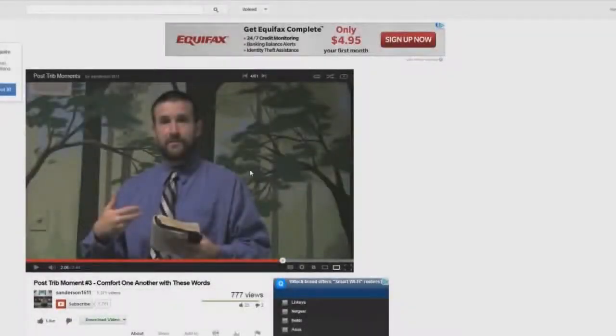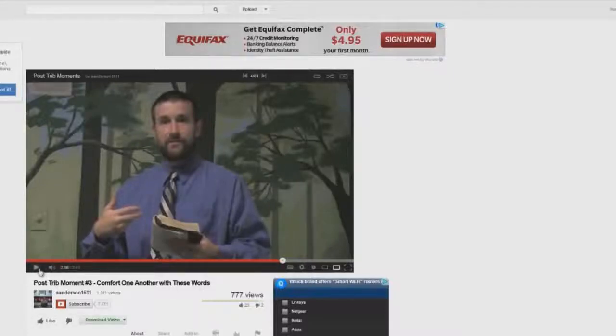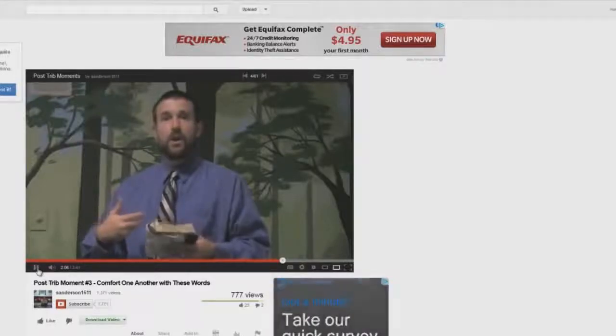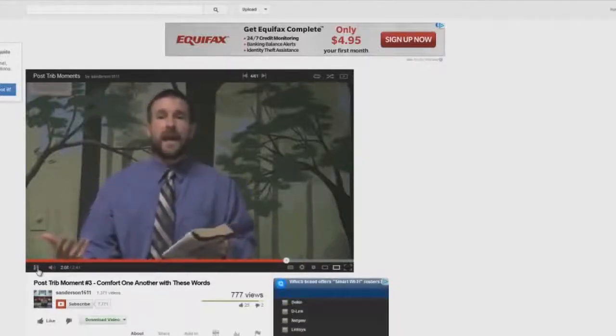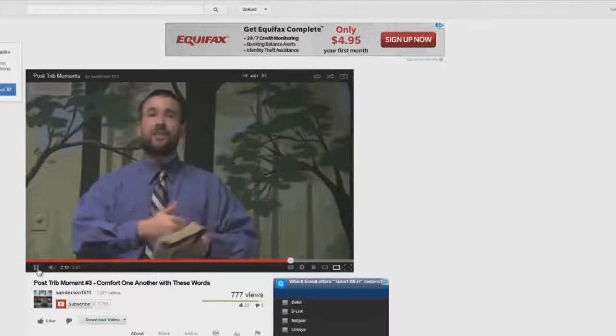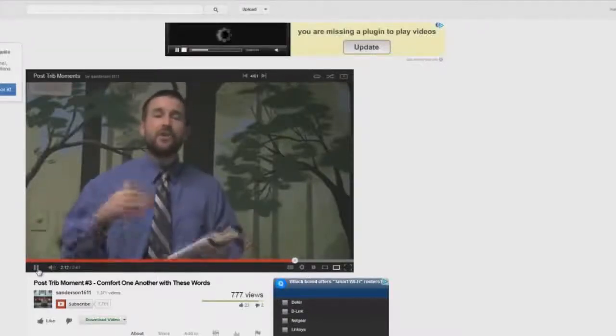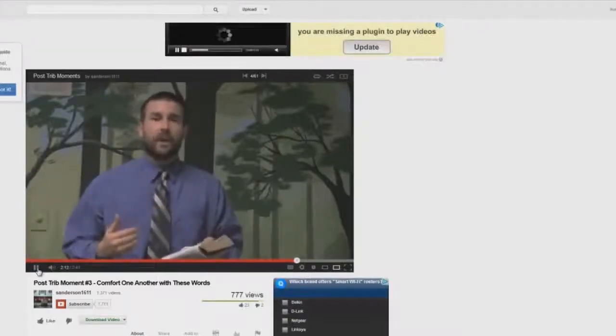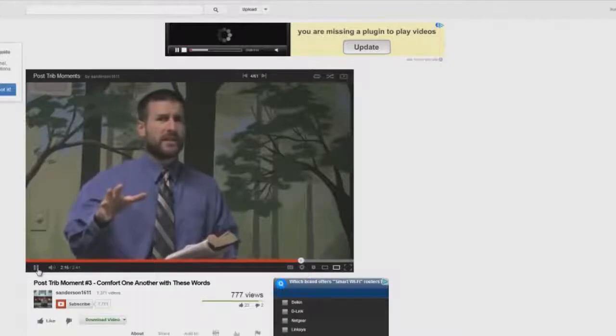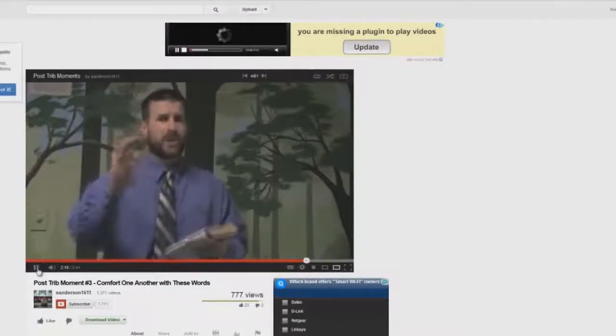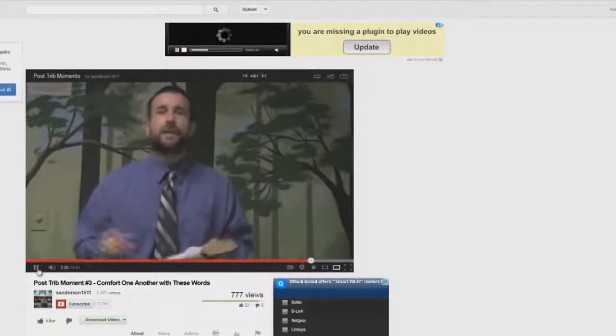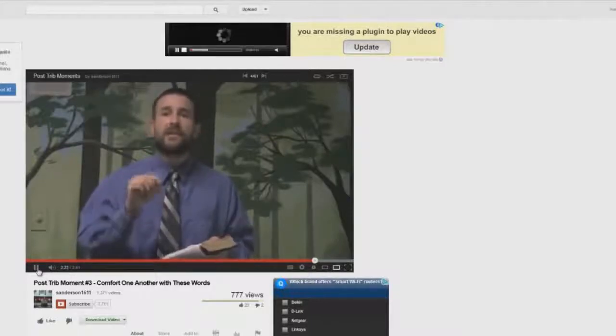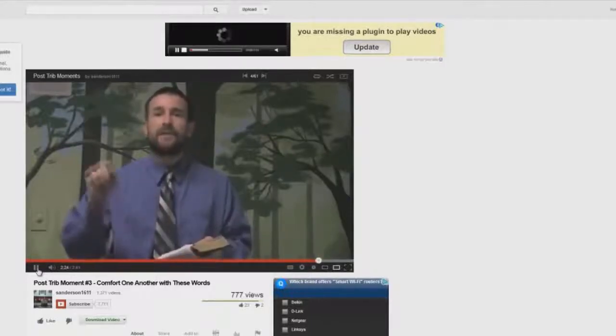Here we have post-trib moment number three and here he's lying again. He seems to be very good at that. I'm going to play a little bit here and we'll see his lie. We're going to be reunited with them and this is not mentioning the tribulation whatsoever. There's no mention here of, well, let's comfort you and tell you you're not going to go through the tribulation. The comfort is that you're going to see your loved ones again.